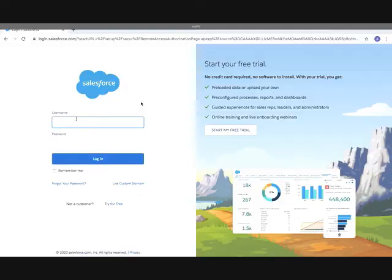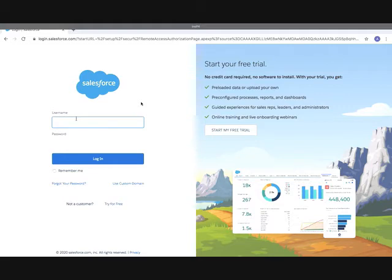Click on this, which will navigate you to the Salesforce login page. After entering the user ID and password, login to your Salesforce org.